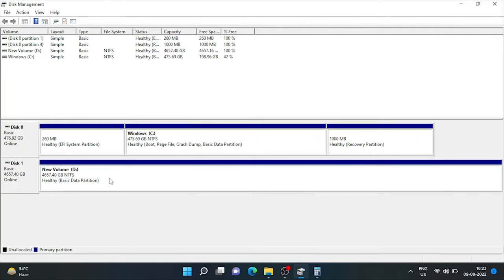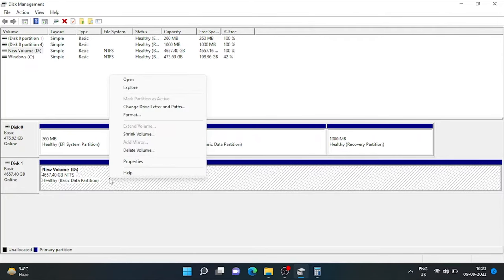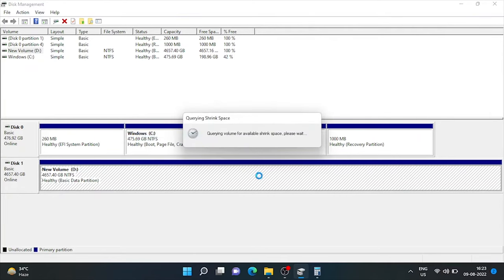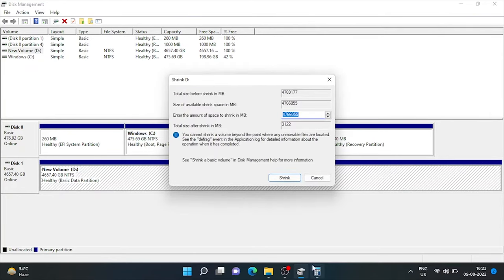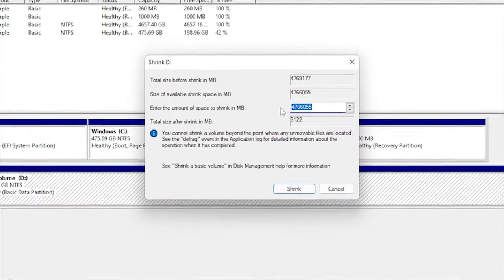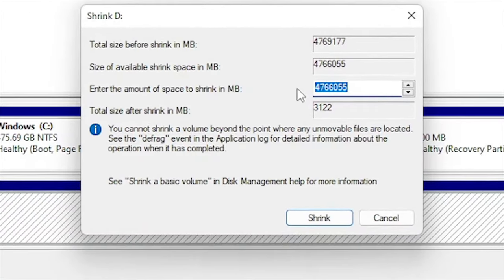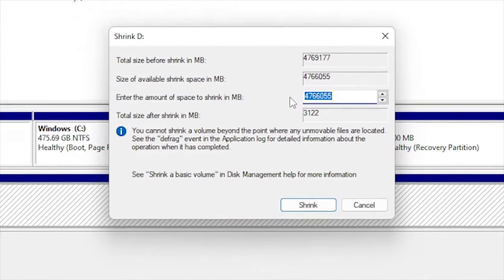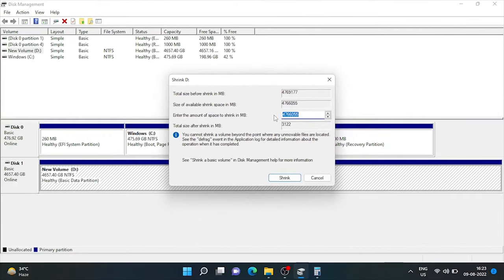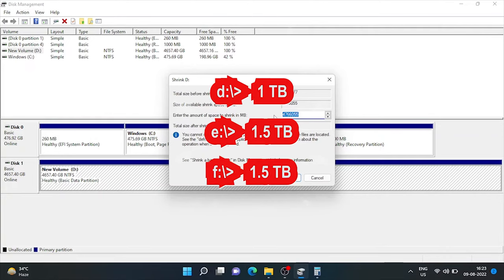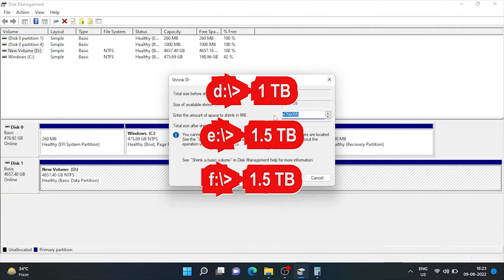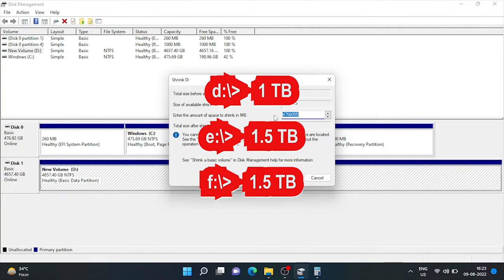Now, right click on it and click on shrink volume. Here, we need to enter the amount of space that needs to shrink in MBs only. Like, I need to partition this in 3 drives. First partition would be of approximately 1 TB. Second one is of 1.5 TB. And rest space would be allocated to the third drive.